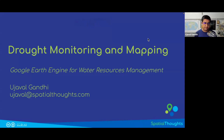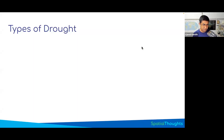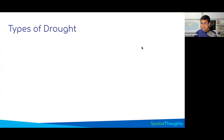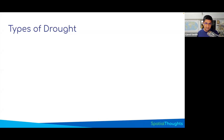Let's learn some basics of drought monitoring and mapping. There are different kinds of drought, and a lot of this drought can be tracked via remote sensing. We'll cover what the different kinds of drought are and what datasets you'll need to track and monitor those.